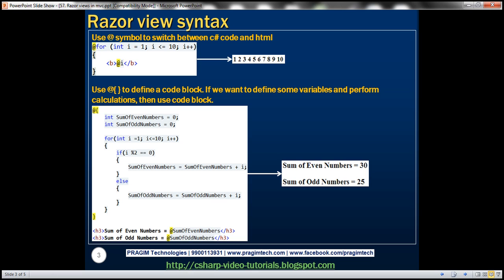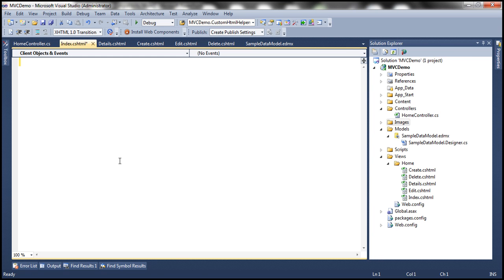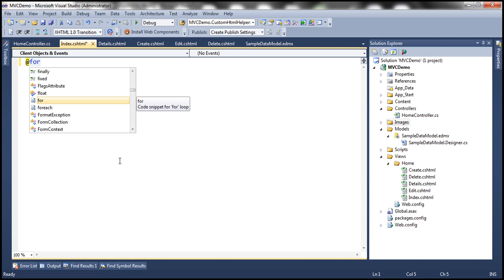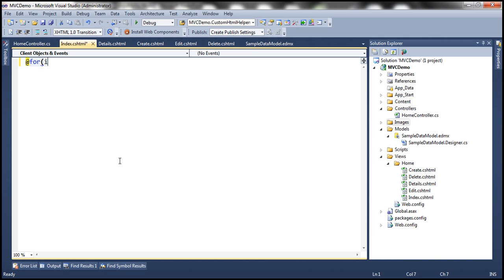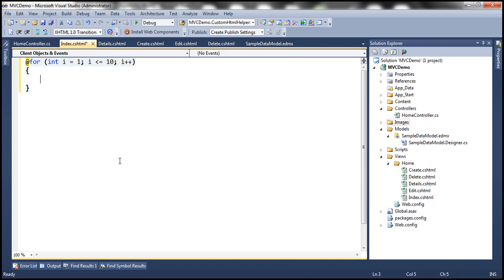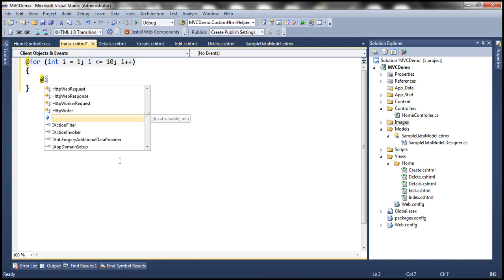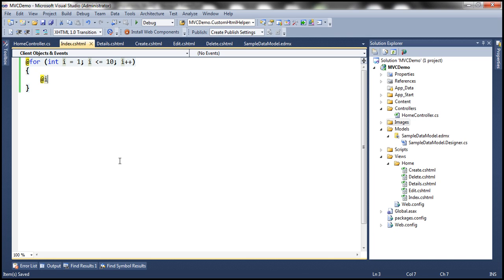Let's look at this program in action. This is the index view. We want a for loop, so we precede that with an at symbol: for int i equals 1, i less than or equal to 10, i plus plus. All this is C# code. Now I want to print whatever value is in i, I can simply say at i.